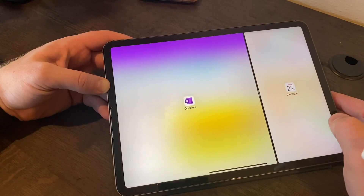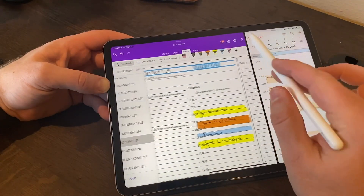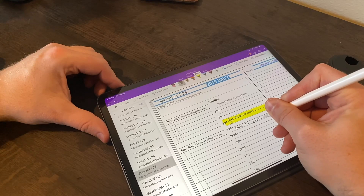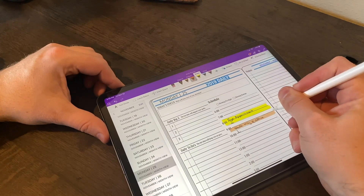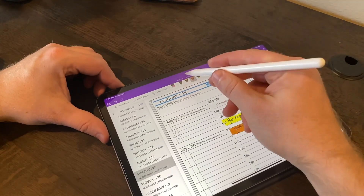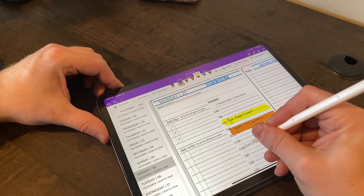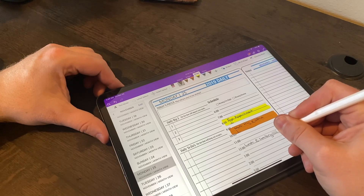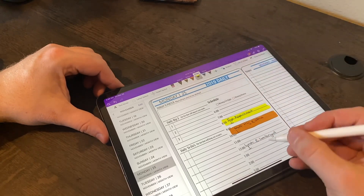I was very into using handwritten planners growing up, and the one thing I got out of them before switching to electronic planners was that when I wrote things down, I had a higher commitment to those plans. By making that handwritten gesture and writing out my goals, I not only recalled them better mentally but also stuck to them better. When the iPad came out, I wanted to use styluses and pens on those devices to take handwritten notes and dedicate ourselves to those goals — and that's what we did.